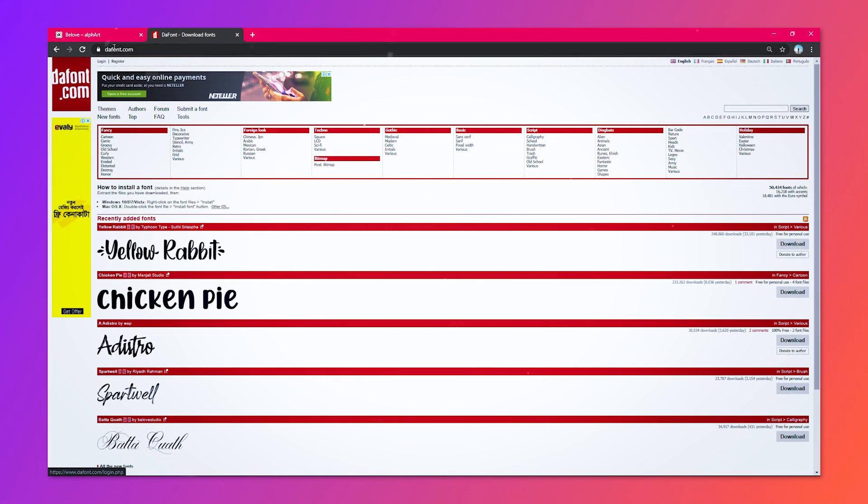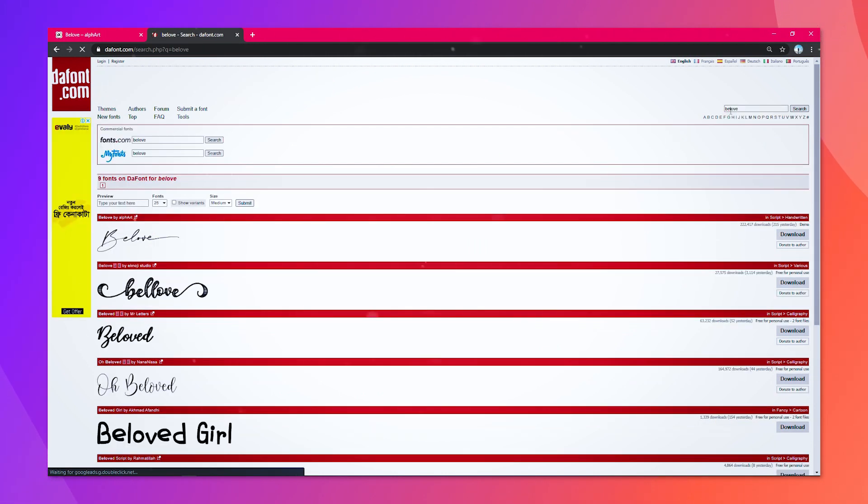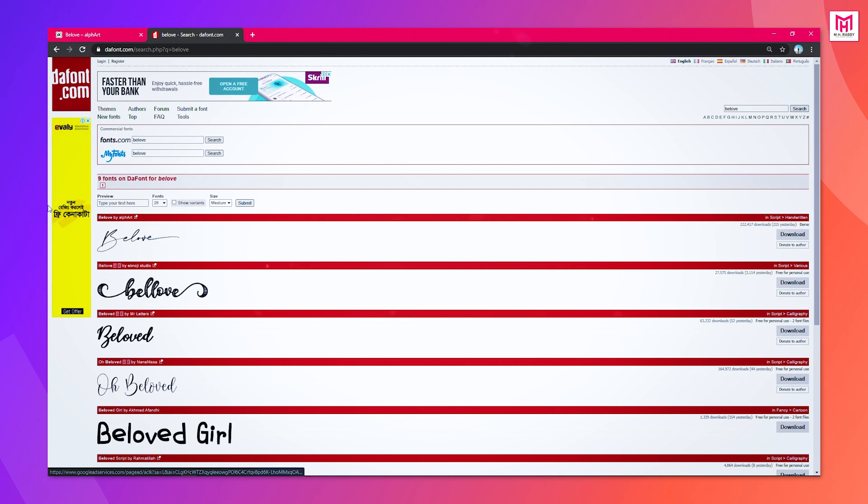Also, you can get a free version for your personal use only. Visit daffont.com and search for the font. You don't have to worry. I'll give you the links in the description down below, so feel free to check them out.